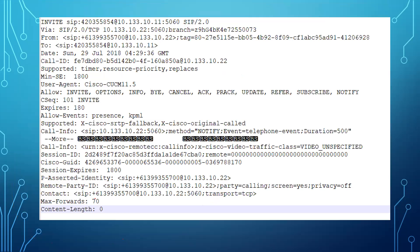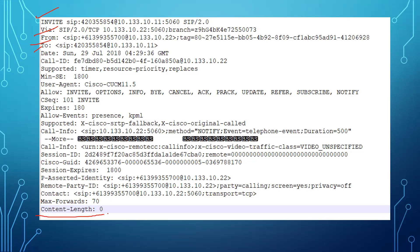Now for delayed offer, the initial INVITE will have all the same fields like Via, From, To. But now look at the Content-Length — it is showing zero. That means there are no SDP messages in this initial INVITE, which confirms this is a delayed offer.